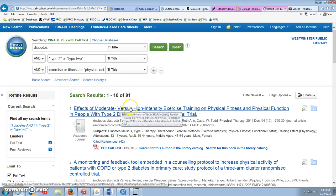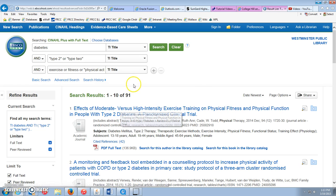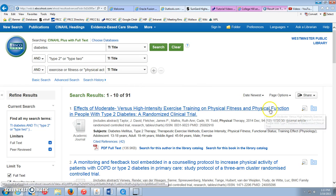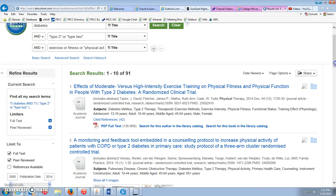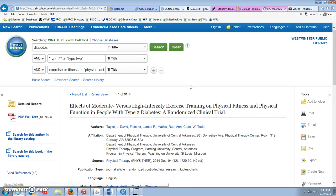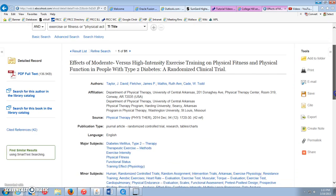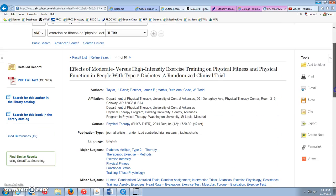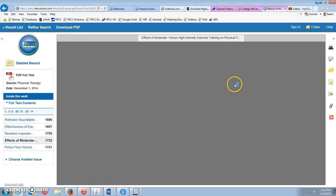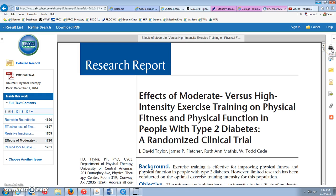Looking at the results, physical fitness is in the titles, physical function, type two diabetes — they're all looking pretty specific to what we're looking for. Clicking on one of these articles, it comes up first with the abstract. If you want the full article, click the PDF full text button. Then it loads the full article, and you can print it out or email it to yourself.